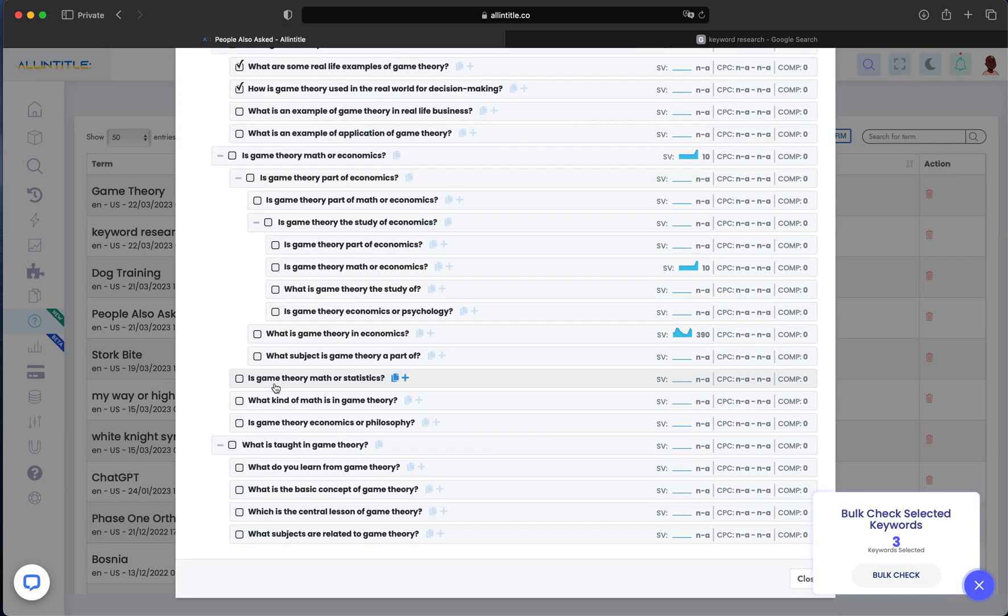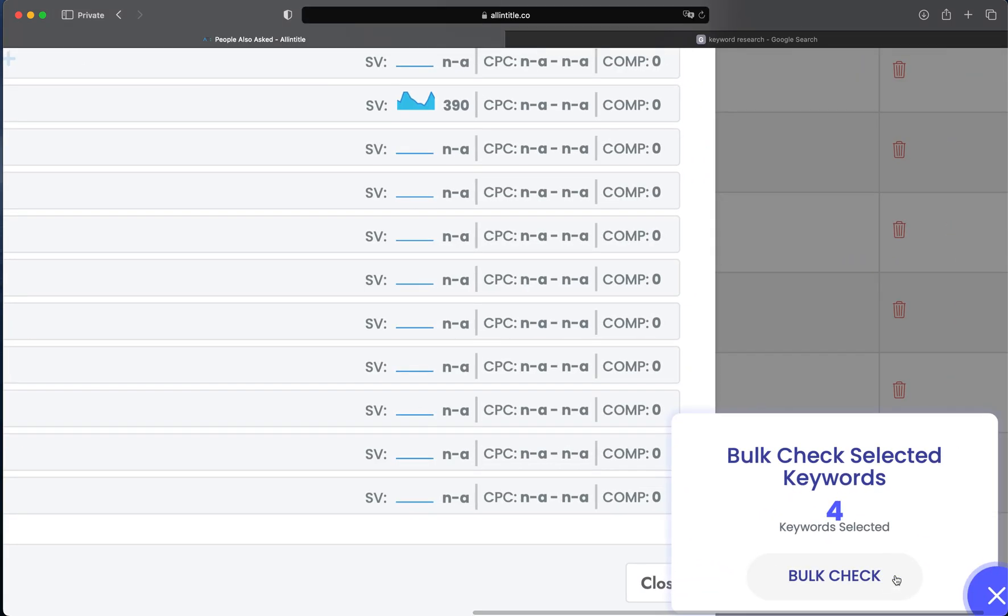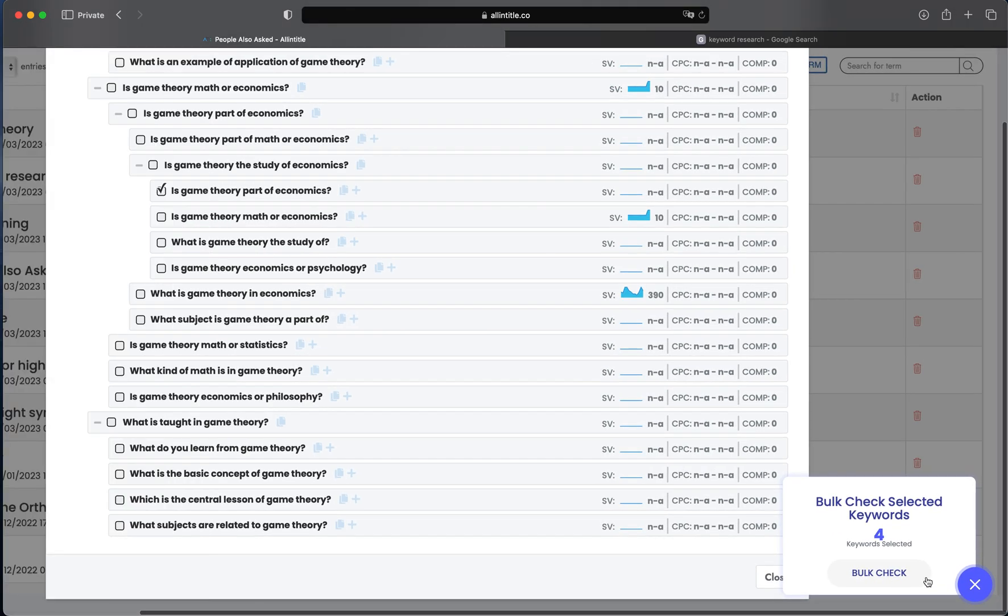bulk check to import them directly to the bulk checker to get, for example, their All In Title value or other more in-depth keyword analysis.